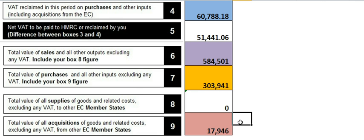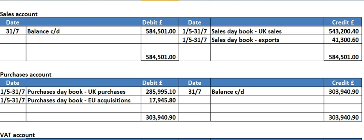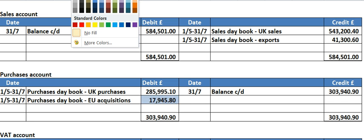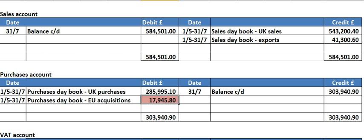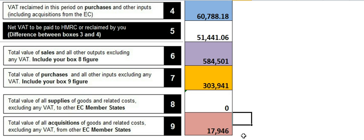Box nine is about the acquisitions from EC member states — I've shown you that figure before. In the purchases account, that's the one. Put that down here in box number nine.